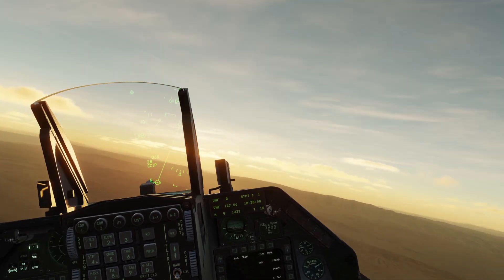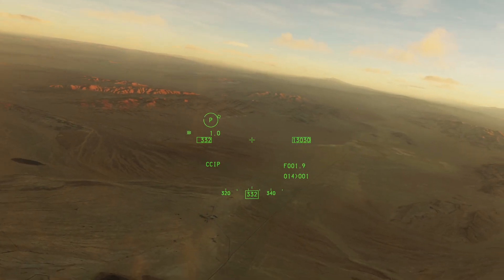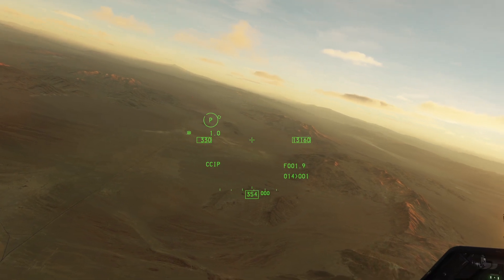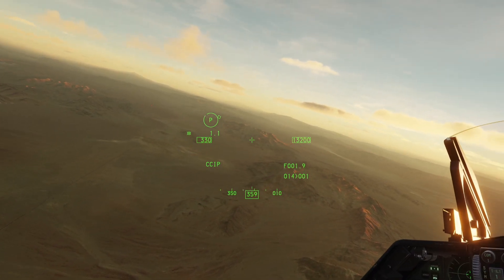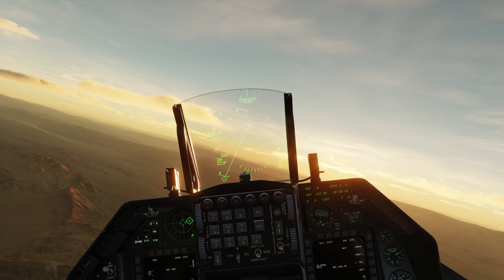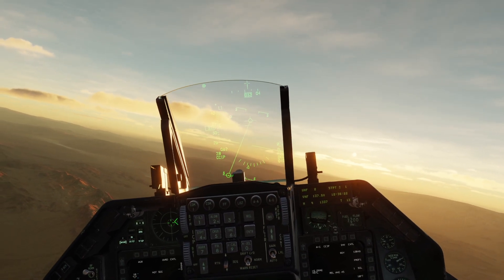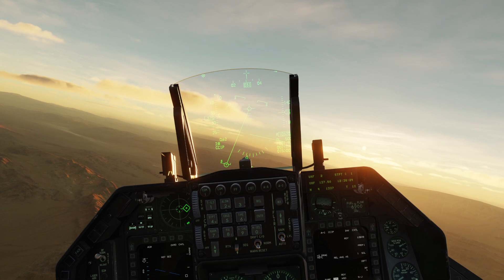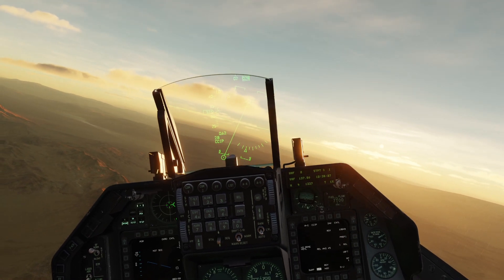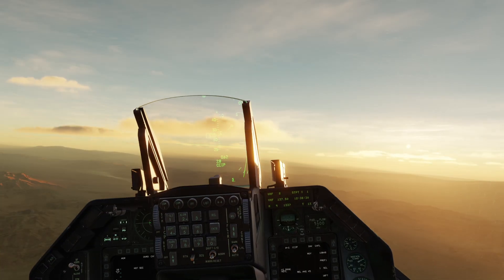I'm going to be going over continuously calculated impact point bombing today, or CCIP bombing, which is what it's normally referred to. It's normally used for dumb bombs and CBUs, primarily the Mark 84, the Mark 82, CBU-87, and CBU-97, and their multitude of variants.